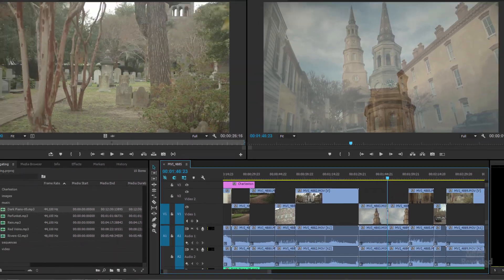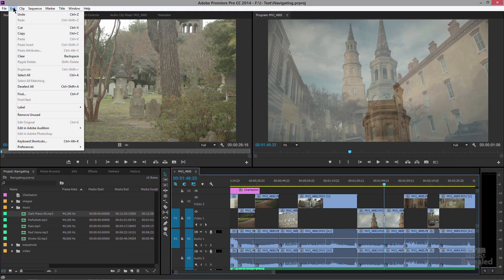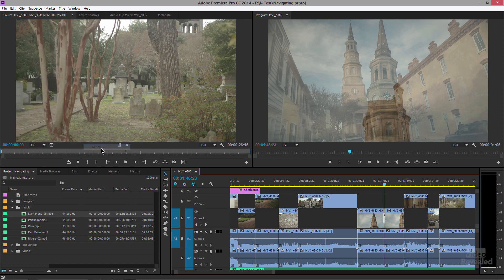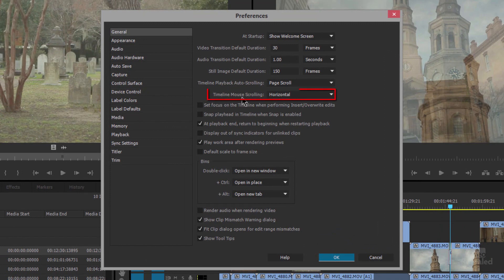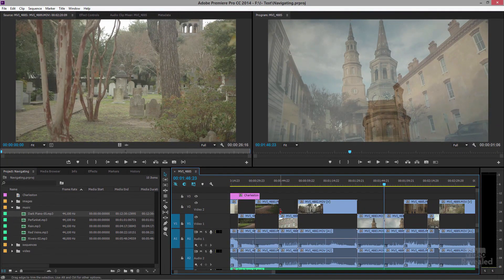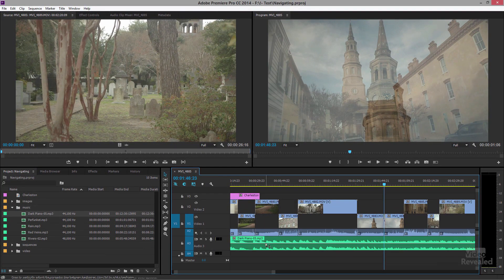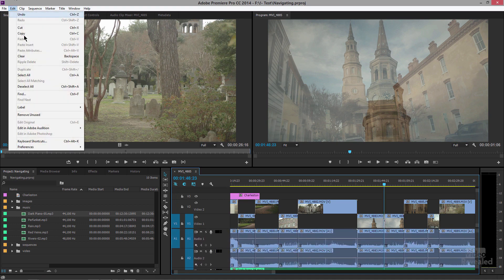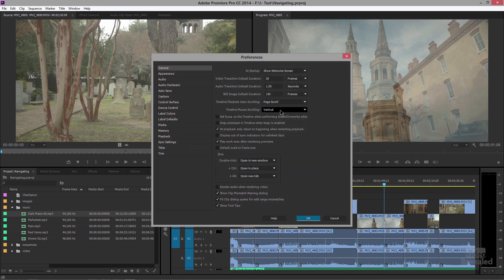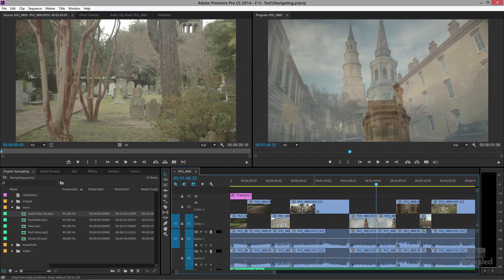If you go to your Preferences — in the Edit menu on Windows, or the Premiere Pro menu on Mac — you'll see the option: Timeline mouse scrolling horizontal. If I change it to vertical, now when I use my mouse I'm going to be going up and down between tracks.